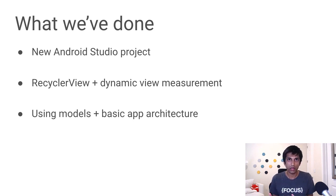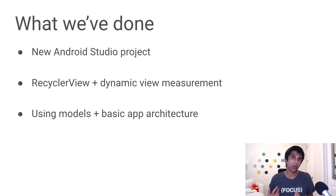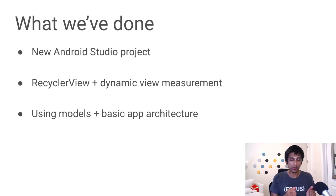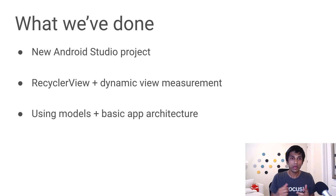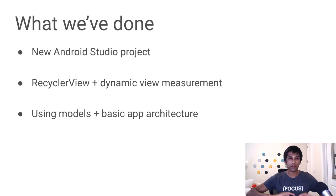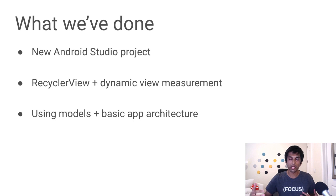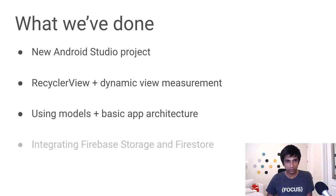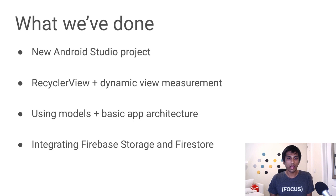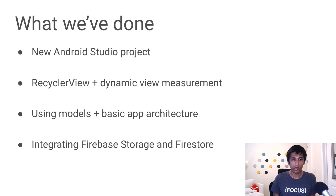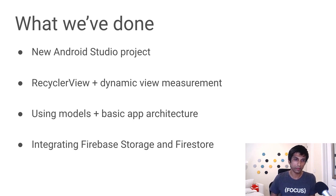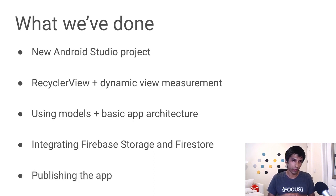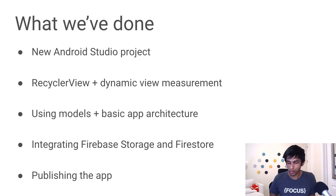But basically, app architecture means how do you organize your code. And so by using the RecyclerView and using the memory card and memory game, we have already better idea of how to partition up the logic. So it's easier to debug and extend our application. And we also integrated with two Firebase services, Storage and Firestore, for the creation flow. And finally, we were able to publish our app into Google Play. And we talked about some of the best practices there.